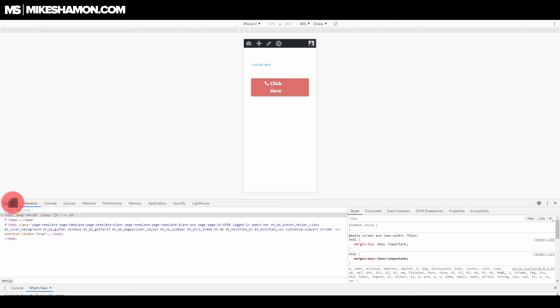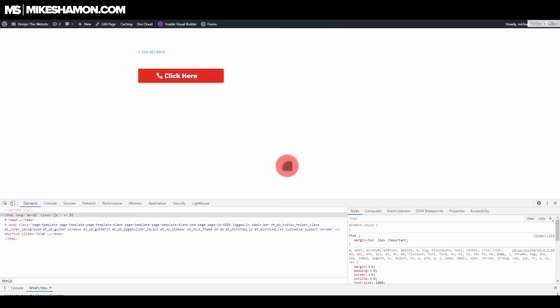So that's how you make a click-to-call button with WordPress and the Divi theme. If you like using the Divi theme, check out my other Divi theme tutorials. I have over 50 of them on YouTube right now, and I'm adding more every month.